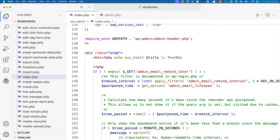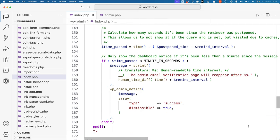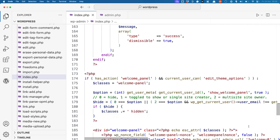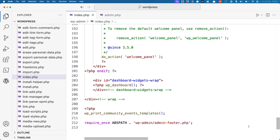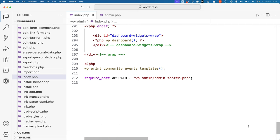After that, it will generate and render the content for the specific admin page. Finally, it will require the wp-admin admin-footer file, which sets up and renders the footer of the admin interface.